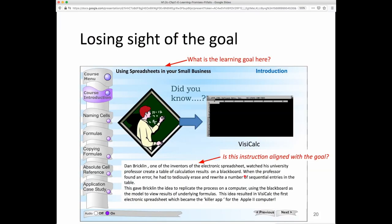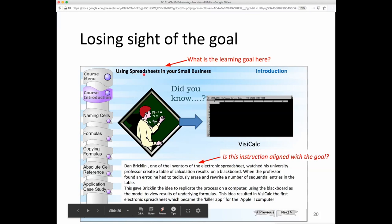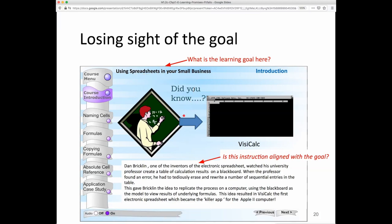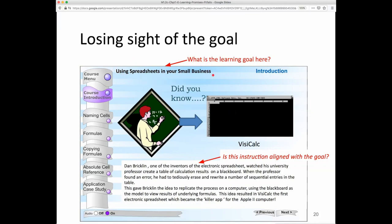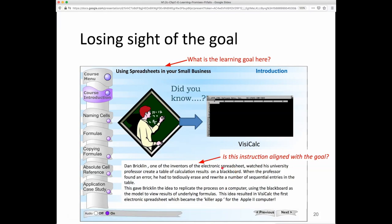'Losing sight of the goal' is another pitfall to avoid. For example, if the learning goal is using spreadsheets in your small business, but the course introduction goes on a tangent about the history of spreadsheets, it might be interesting but it distracts from effectively helping students achieve that goal. When we talk about backward design, we'll discuss how to think more systematically about goals and how instruction and assessments should be aligned to those goals.